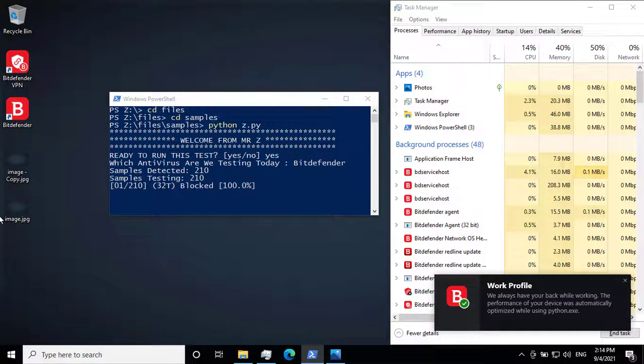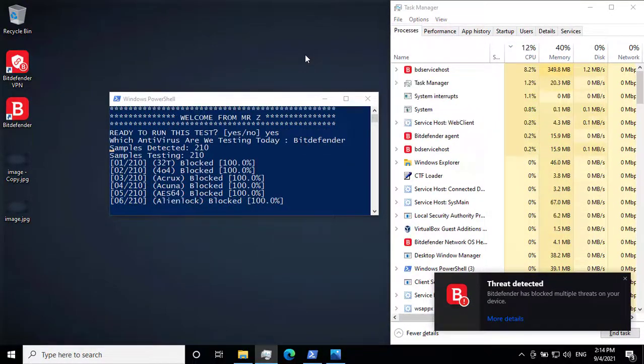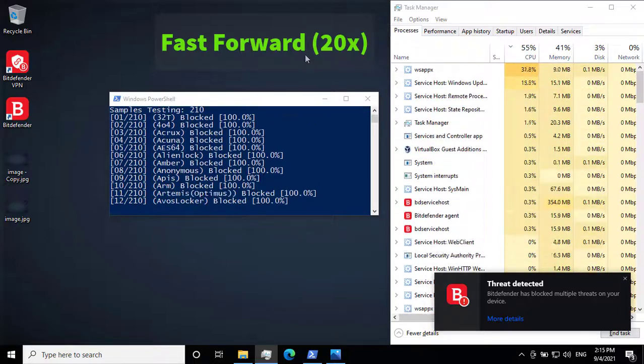This will take a while to finish, so let's speed things up.